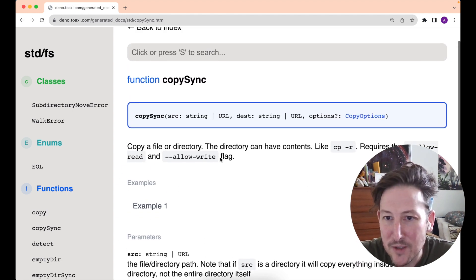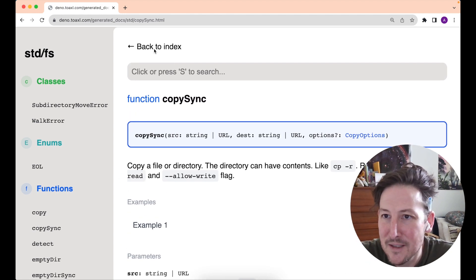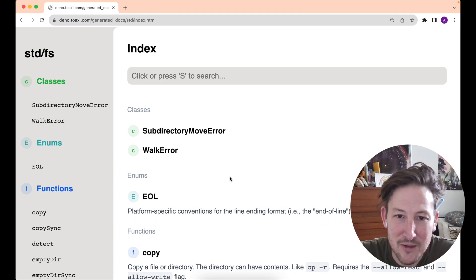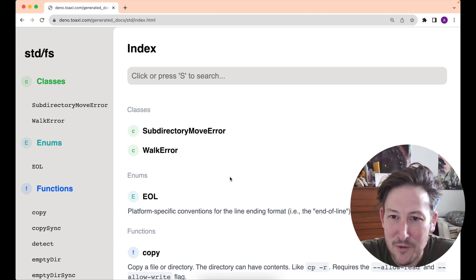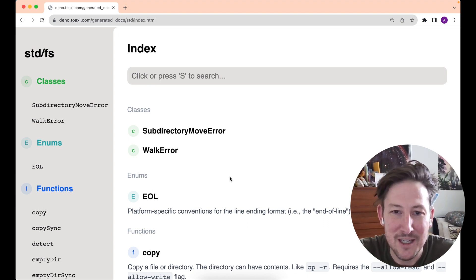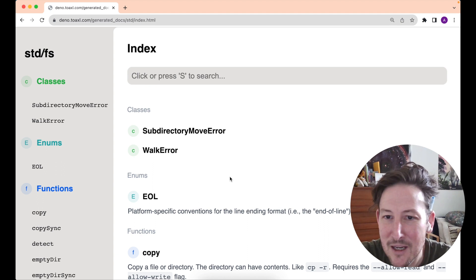We'll be building on this. We've got plans around this in future releases, so stay tuned for more Dino documentation stuff coming.